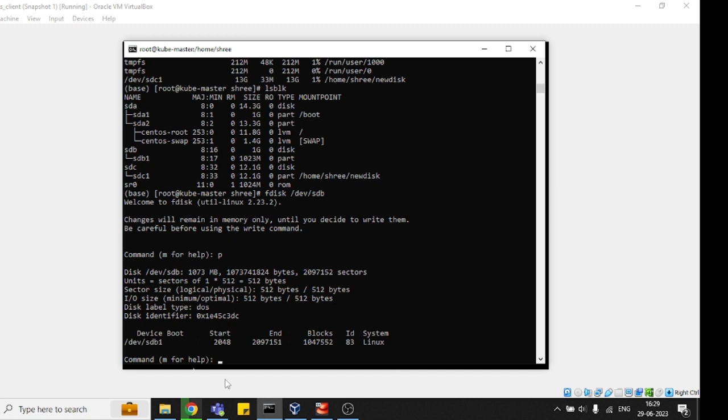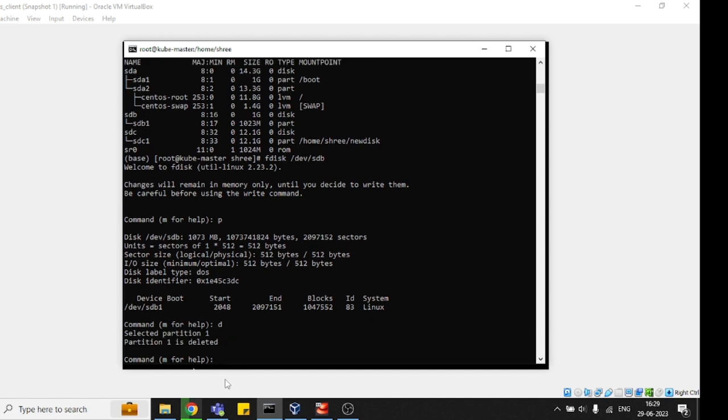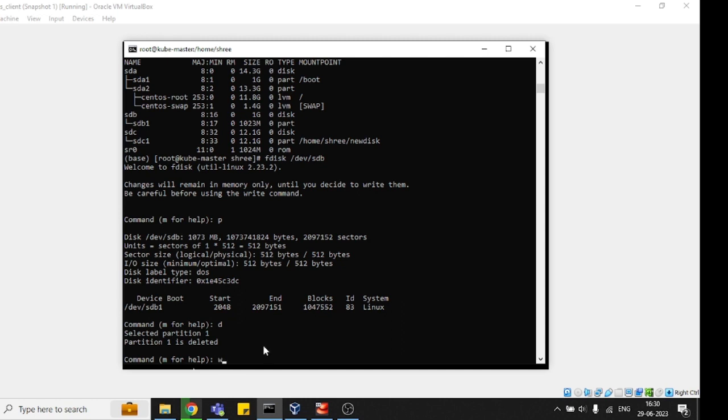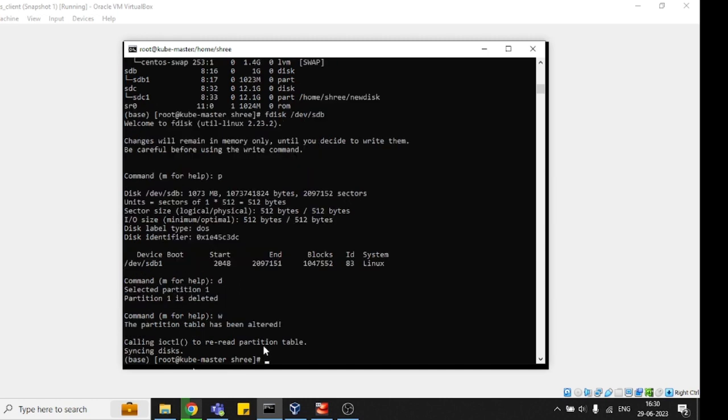Partition 1 is deleted. Why? Because partition 1 was the default partition and there are no other partitions. Once you delete, just press 'w' and save it. This will save, and now you won't see that disk.